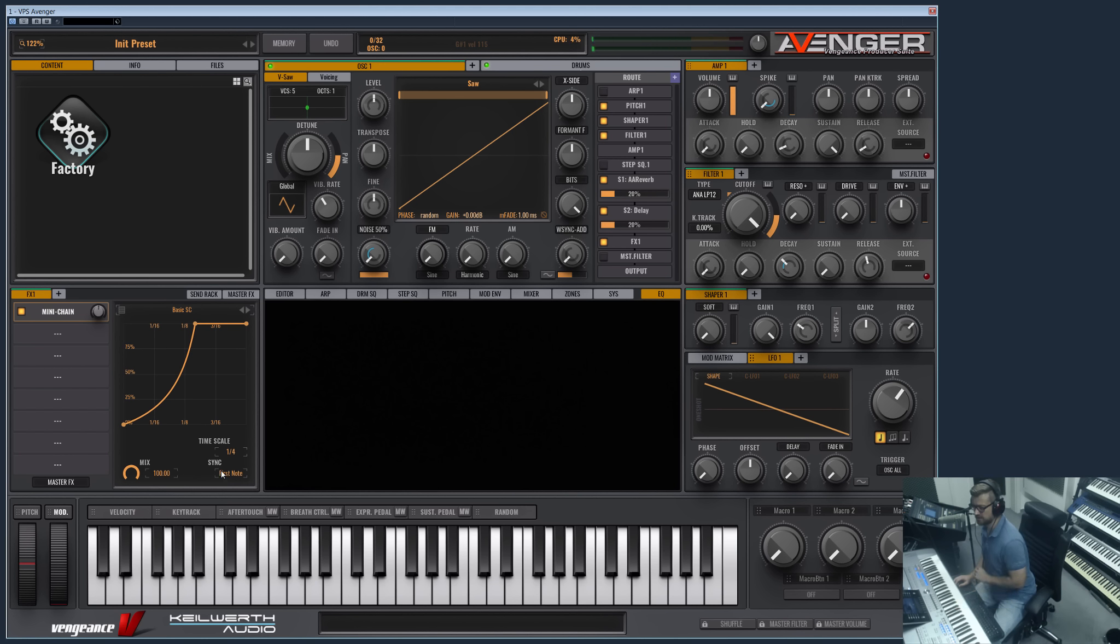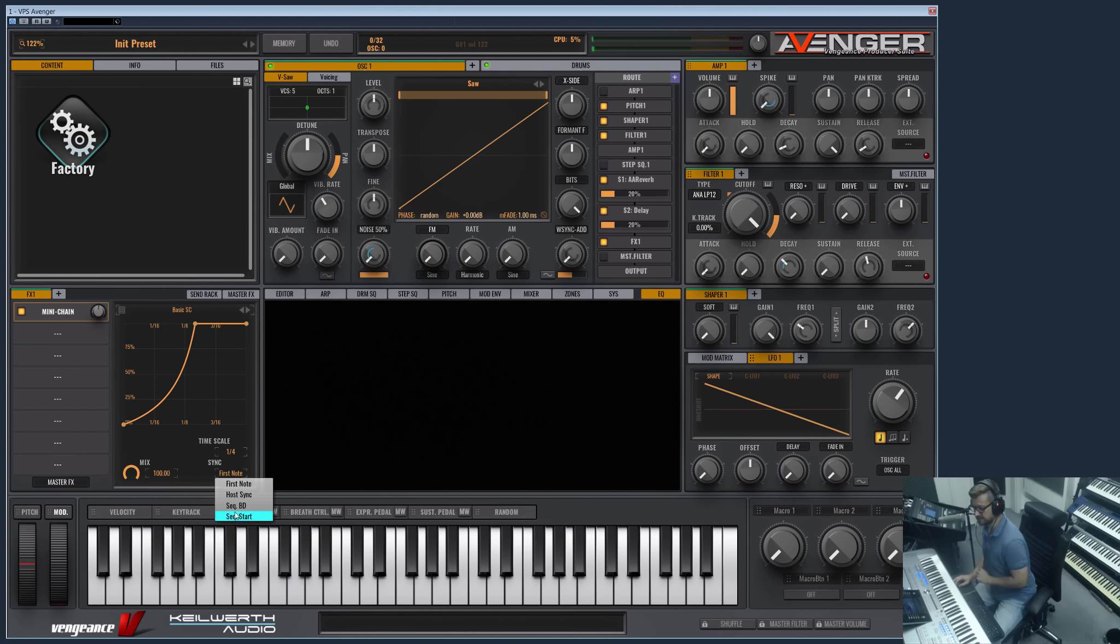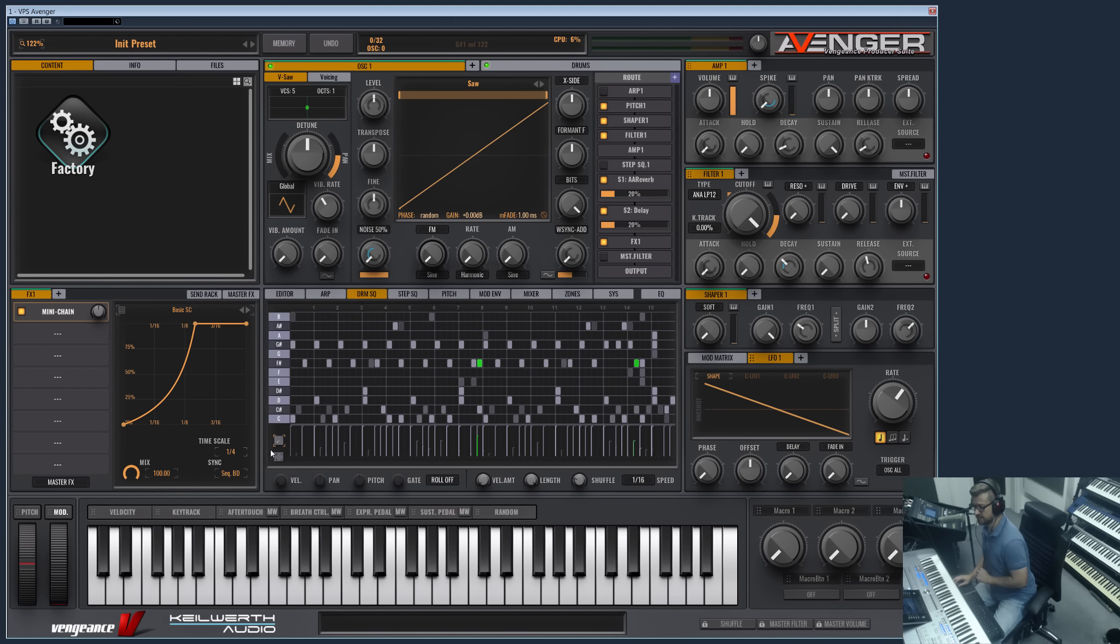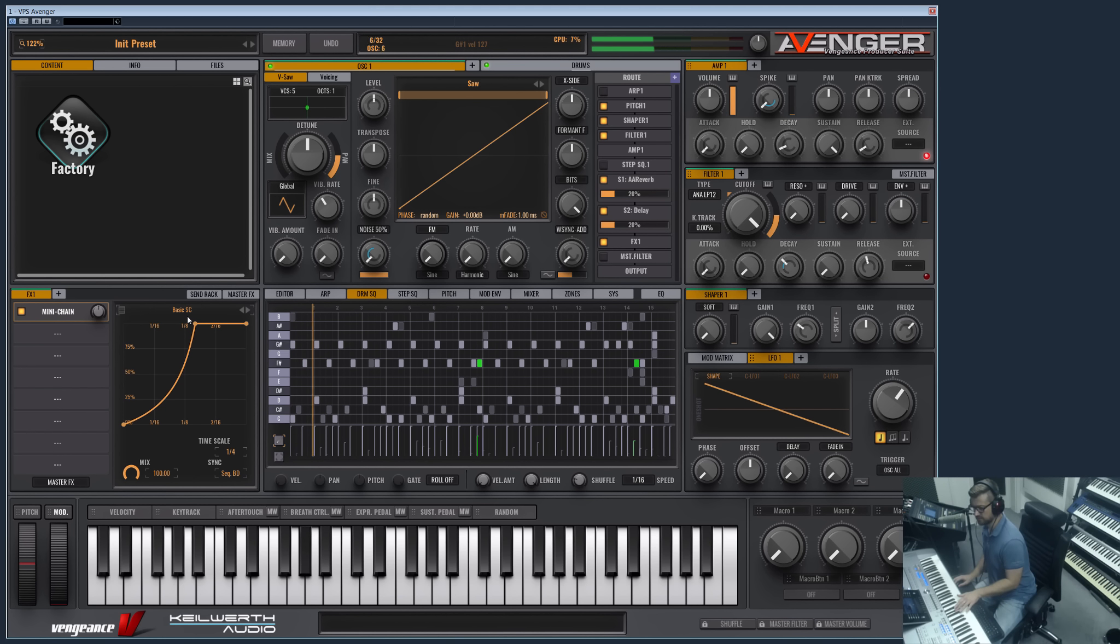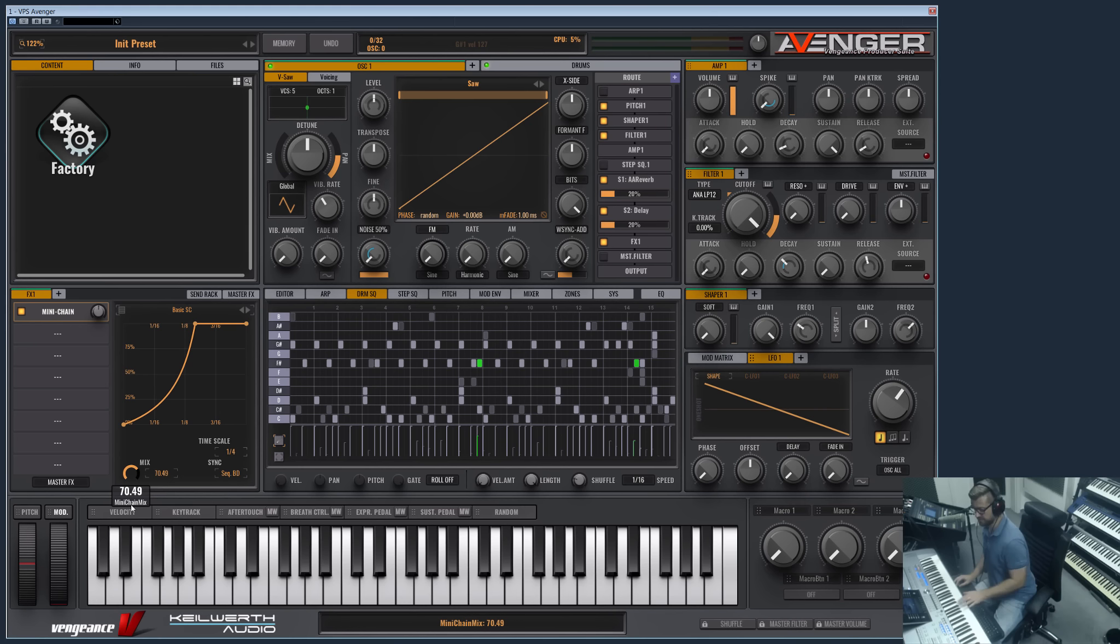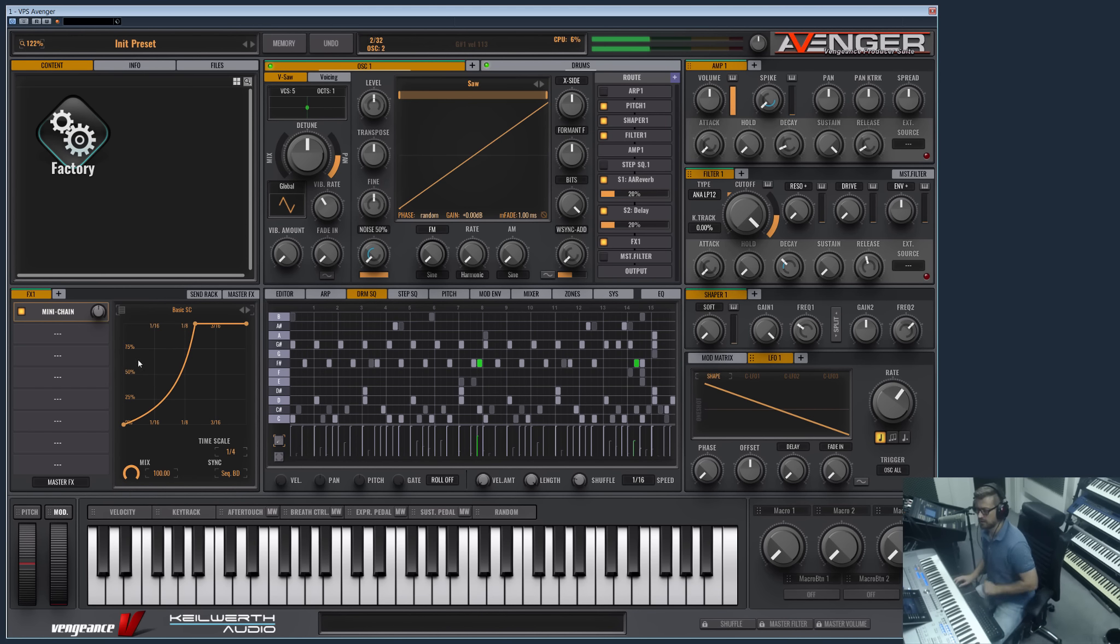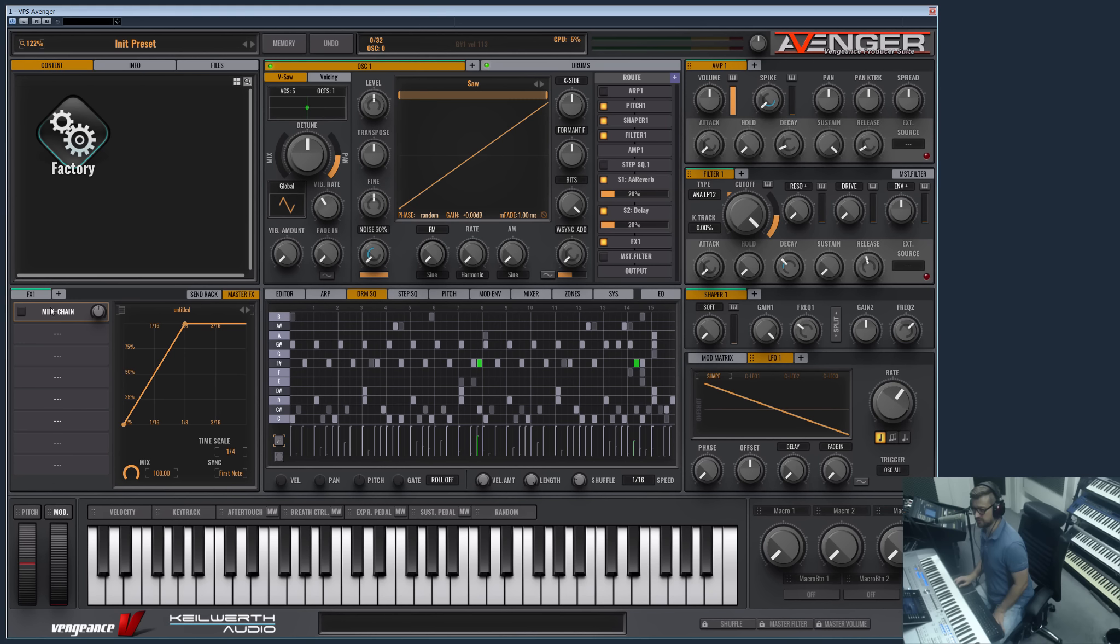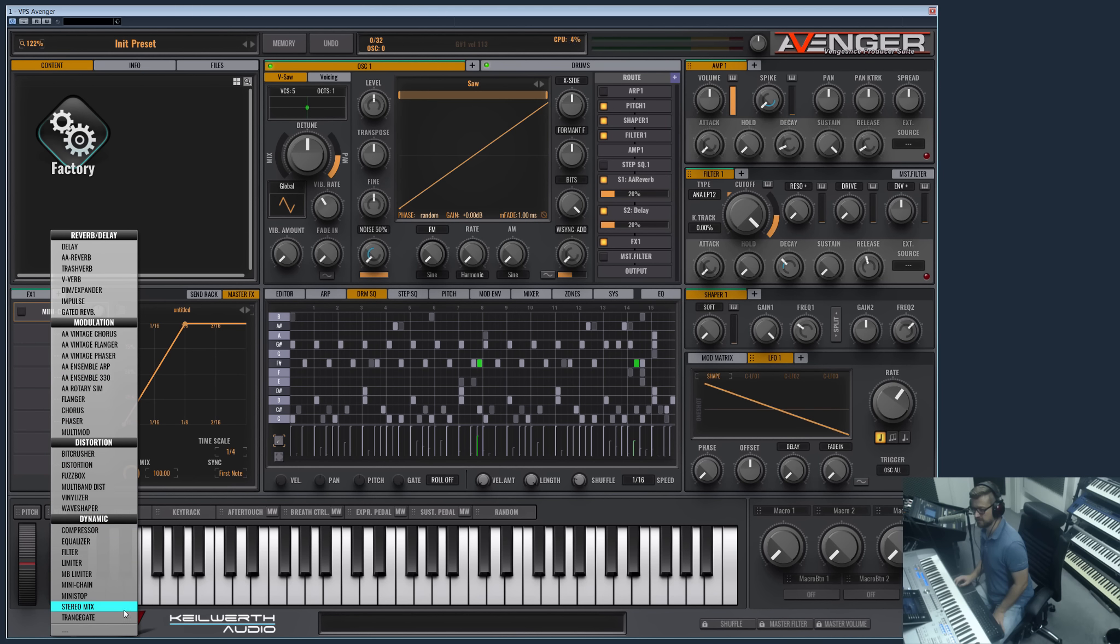And what's unique about this is you can trigger it with various sources. At the moment the first note is the trigger. But which is much cooler is to choose the sequencer bass drum as a trigger, so every time the bass drum here is playing in the sequencer, the sawtooth will be ducked. And yeah, the timescale here and the mix factor. So you can do really good sidechain simulation here in Avenger.